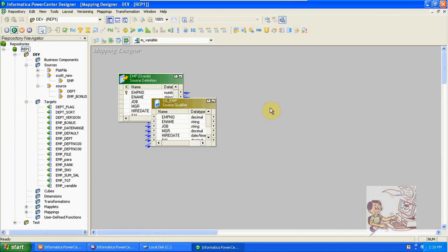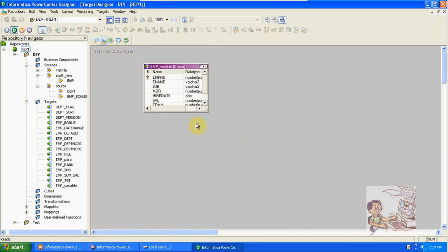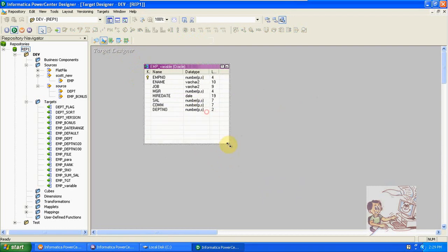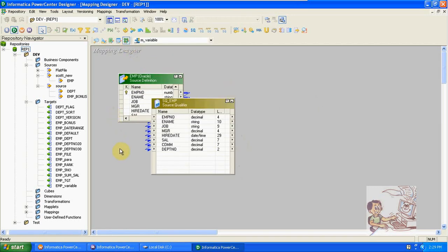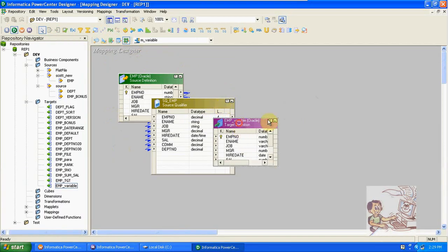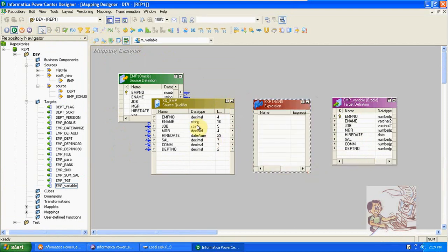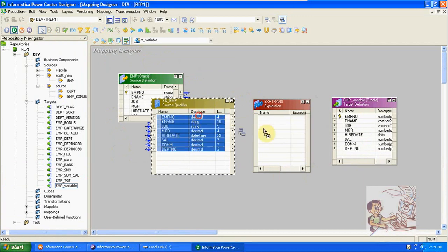The next topic is mapping variables. Mapping variables are used for incremental loading. I'm taking an emp source and target to explain the mapping variables part. I already created a table with emp_variable, so just drag and drop the table in here.